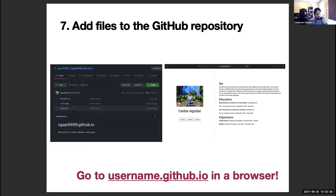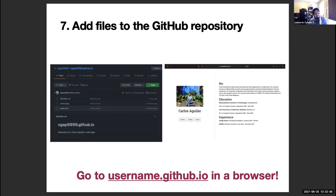GitHub allows you to upload files less than 50 megabytes, so you can easily upload any PDFs. For anything under 50 megabytes you can easily add it. Sometimes with slide decks those can be 150 or 200 megabytes - that would be a different story. But for anything under 50 megabytes, you're fine.